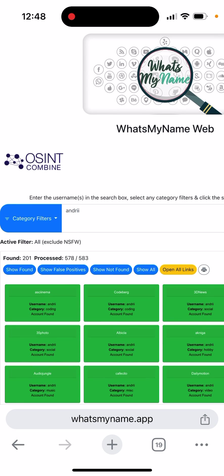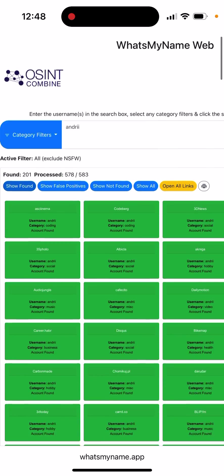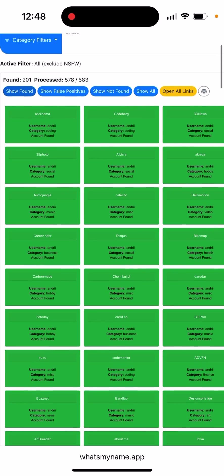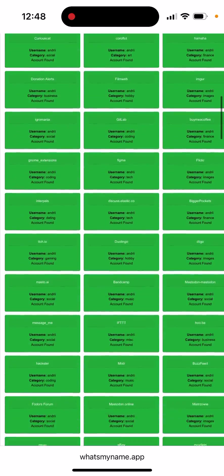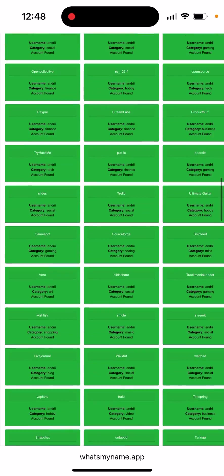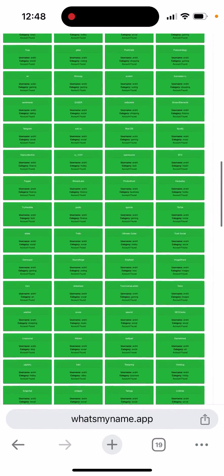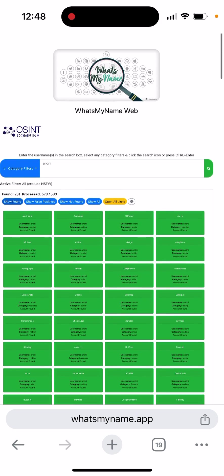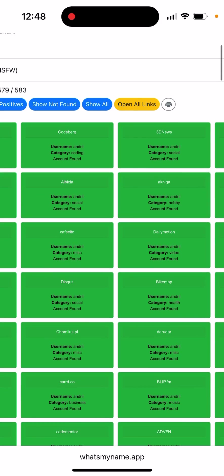You can also tap 'Show All' and then open up all the links. Then you can find this person by their username.